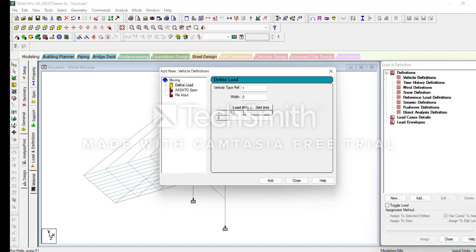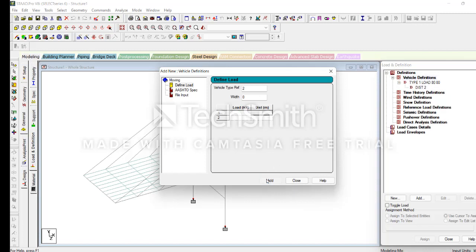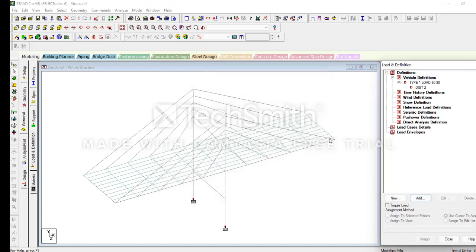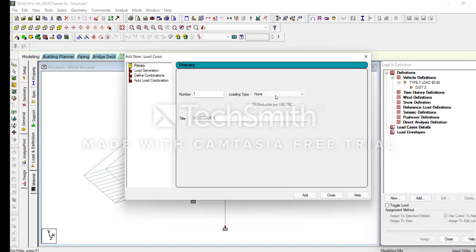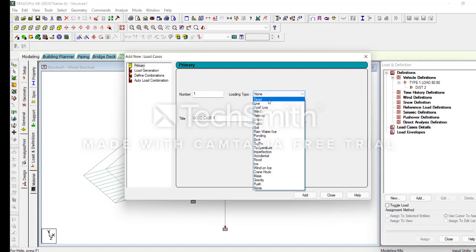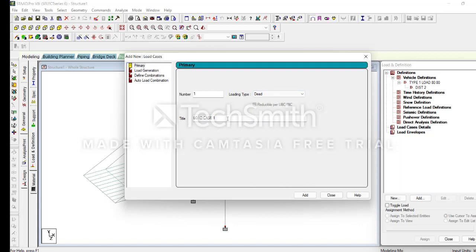Add the vehicle load. First we can assume 80 kilonewtons — this is the 4 meter assumption. Click OK, close it. Then go to Load Cases Details and simply add: the first one is Dead Load. Select these snap elements — all the snaps will be selected. Close the Dead Load.